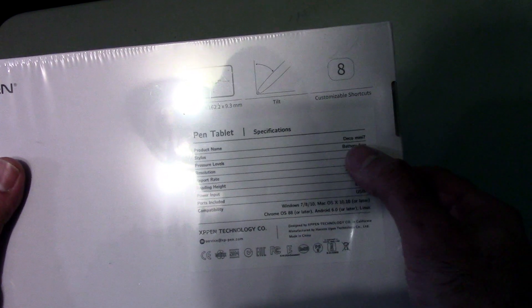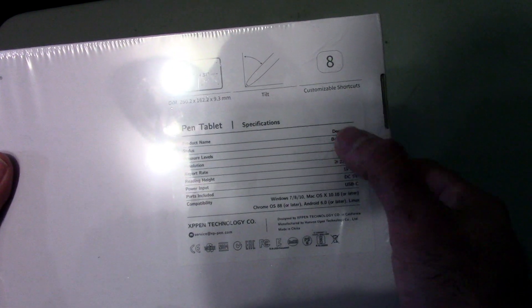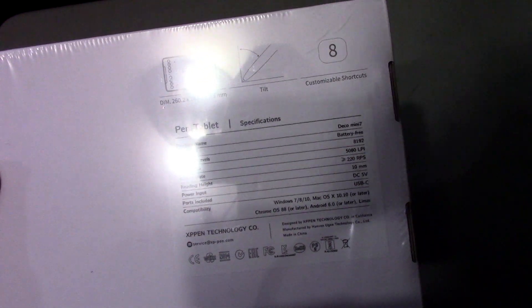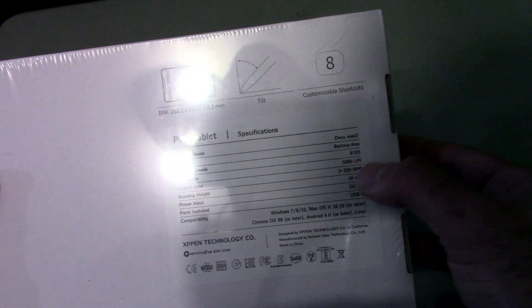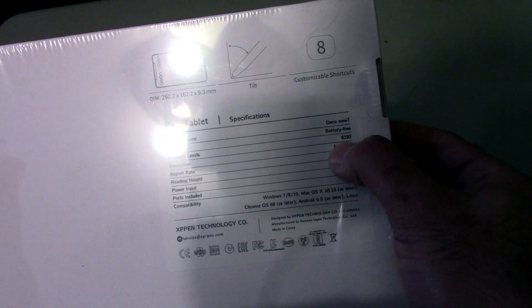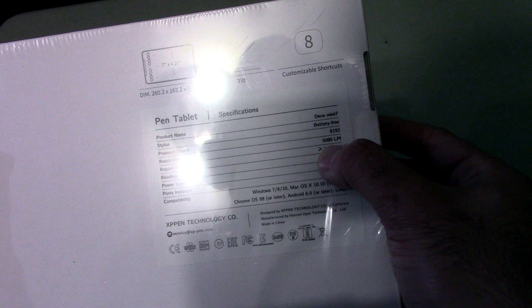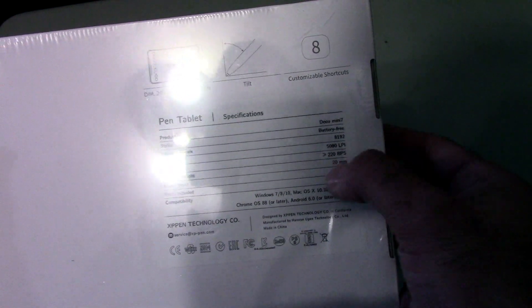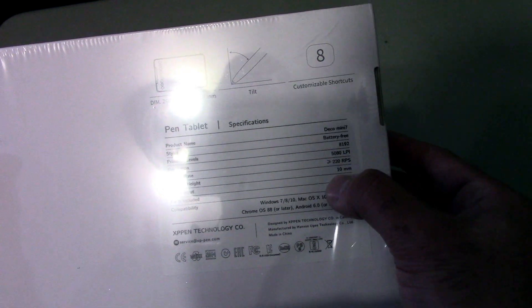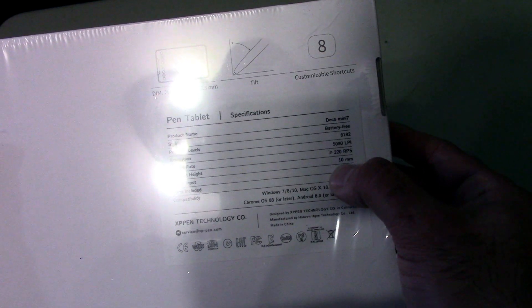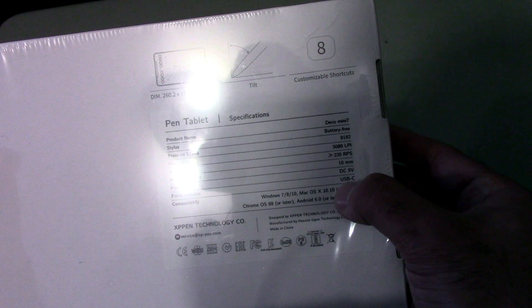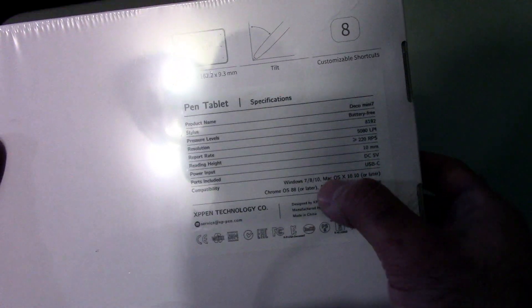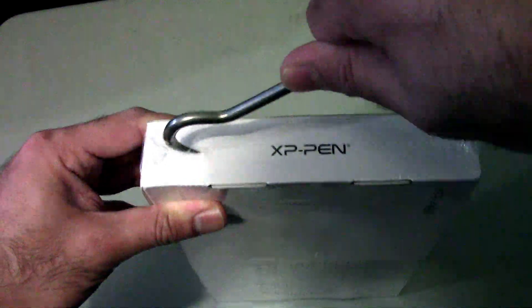First things first, I'll mention what this comes with. This is a battery-free tablet. The pen is battery free, the tablet connects into USB so it's powered by USB but there is no battery. It's got 8192 pressure levels and the resolution is 5080. The report rate is 220. It's got a 10mm reading height and it's powered by USB-C and compatible with Chrome, Android, Linux, Mac, and Windows. So let's go ahead and start this unboxing.